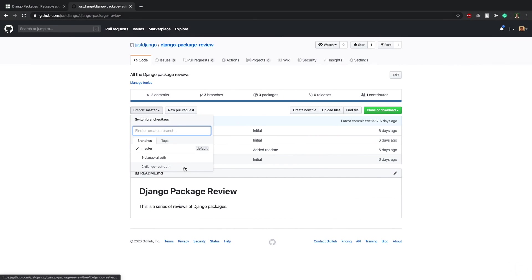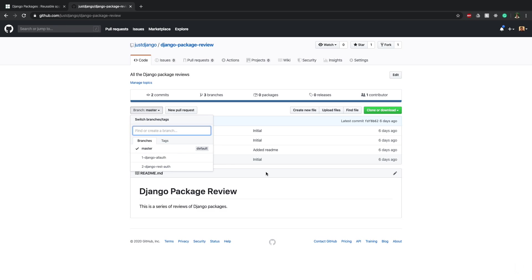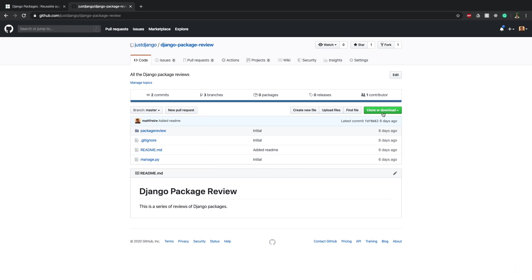That's where the finished code will be if you just want to go straight to that. Otherwise to follow along you can start on the master branch, code along with me, and at the end you'll have the second branch which is the code at the end of the video. Once you've cloned or downloaded this, we can get started.